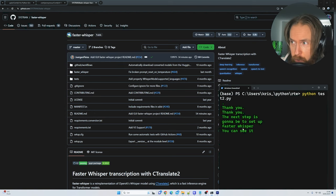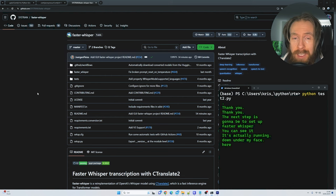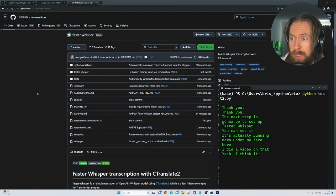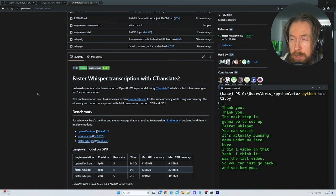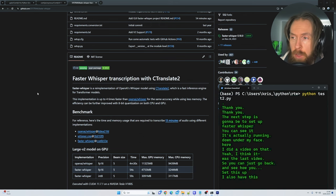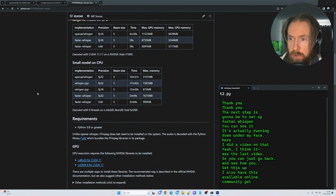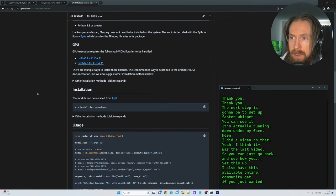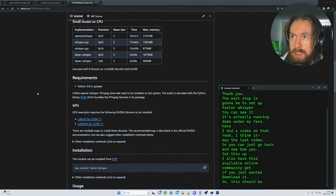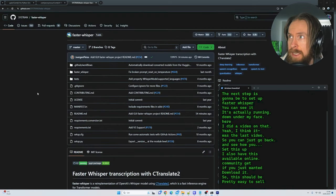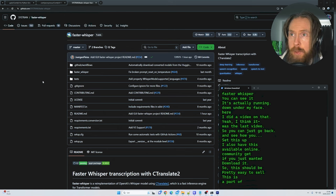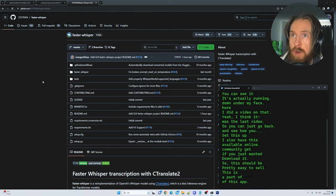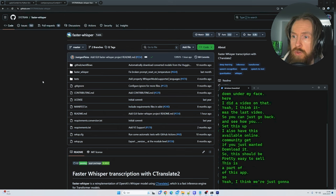The next step is to set up Faster Whisper. You can see it's actually running down under my face here. I did a video on this, I think it was last video, so you can just go back and see how you set this up. I also have this available on my community GitHub if you just want to download it. This should be pretty easy to set up too. This is a part of this app.